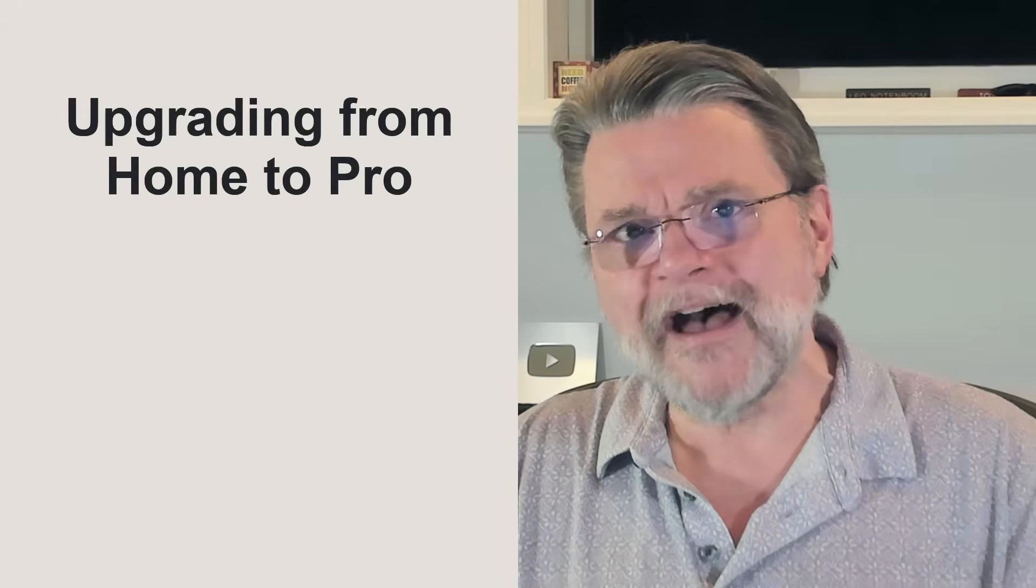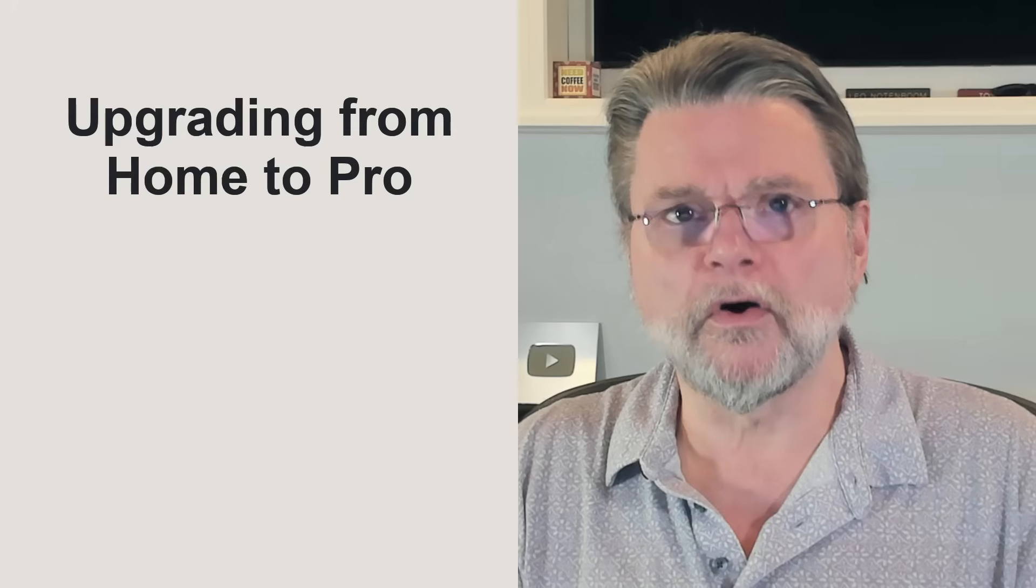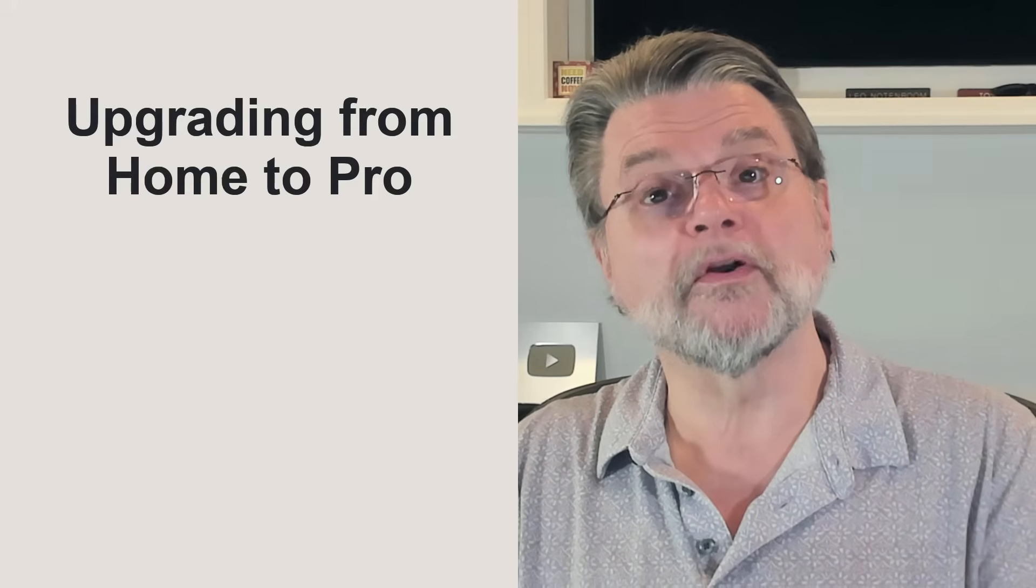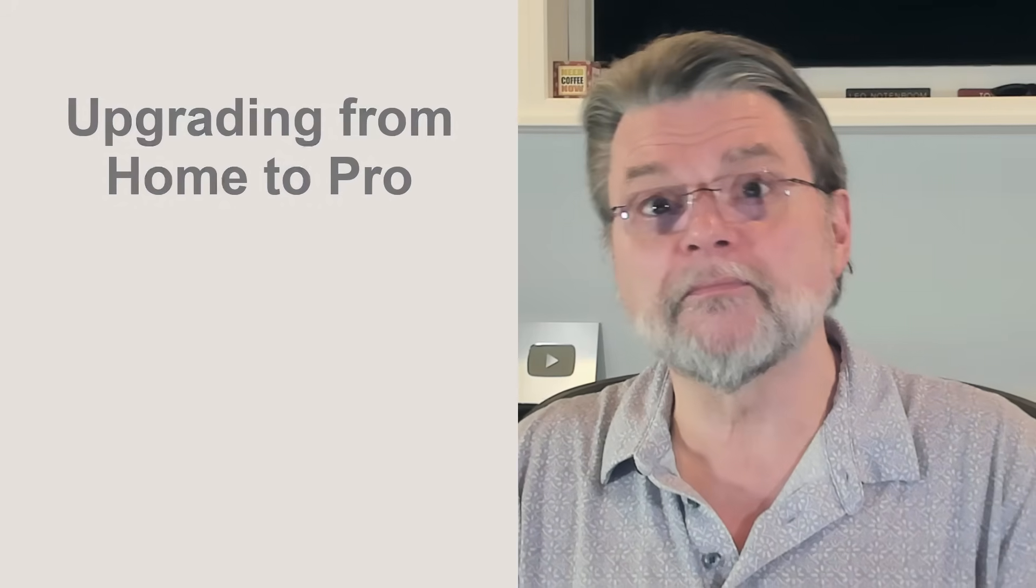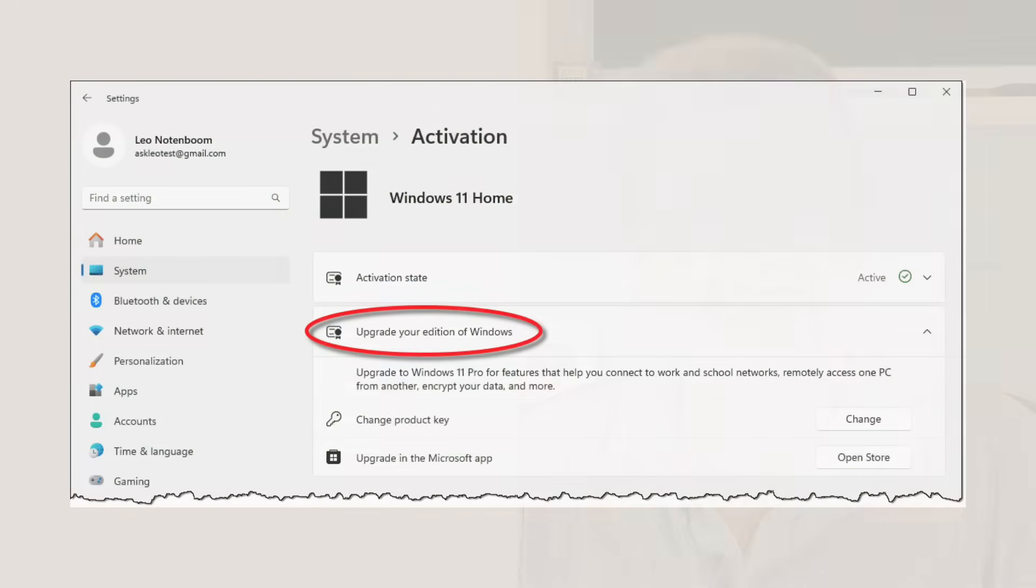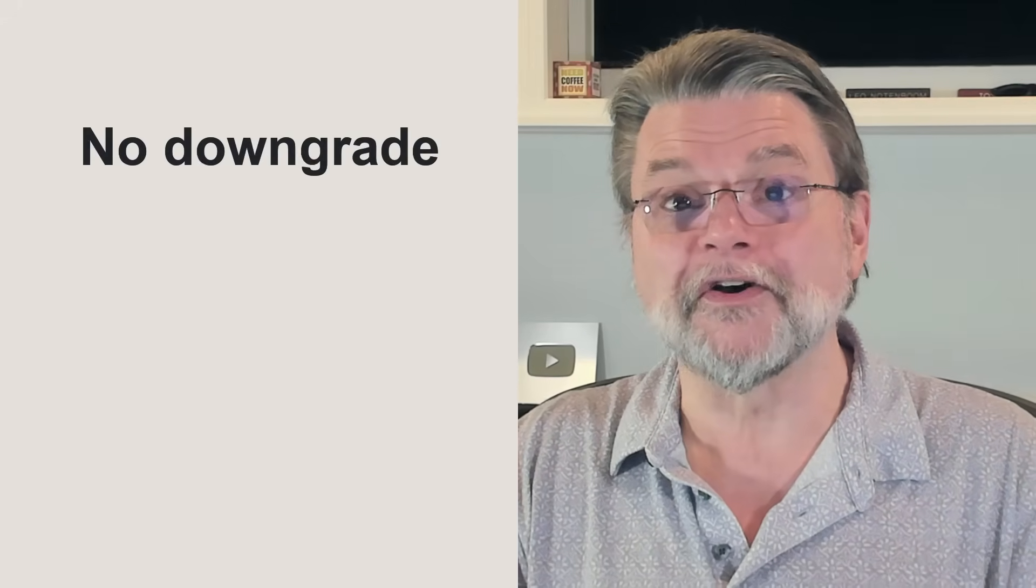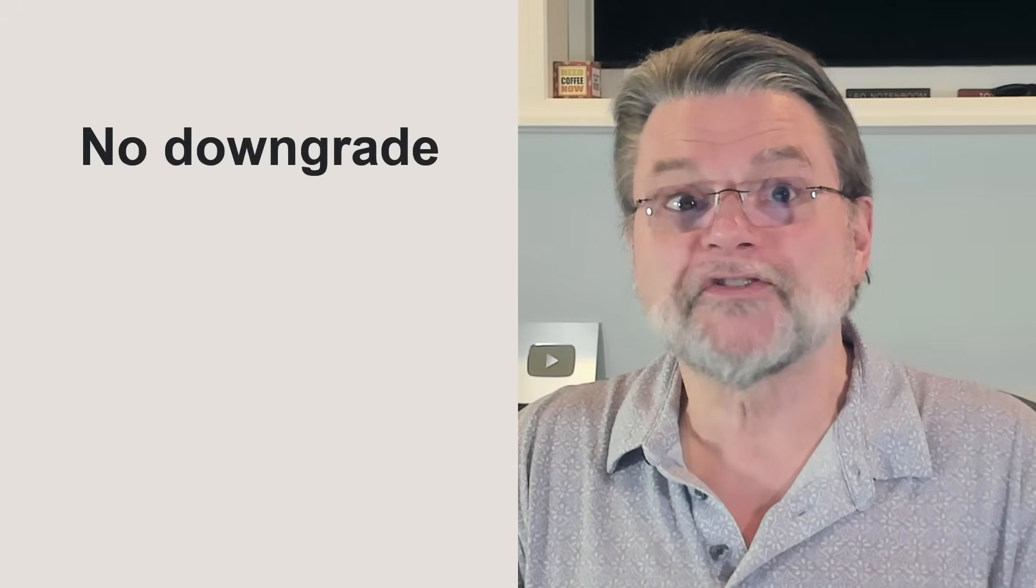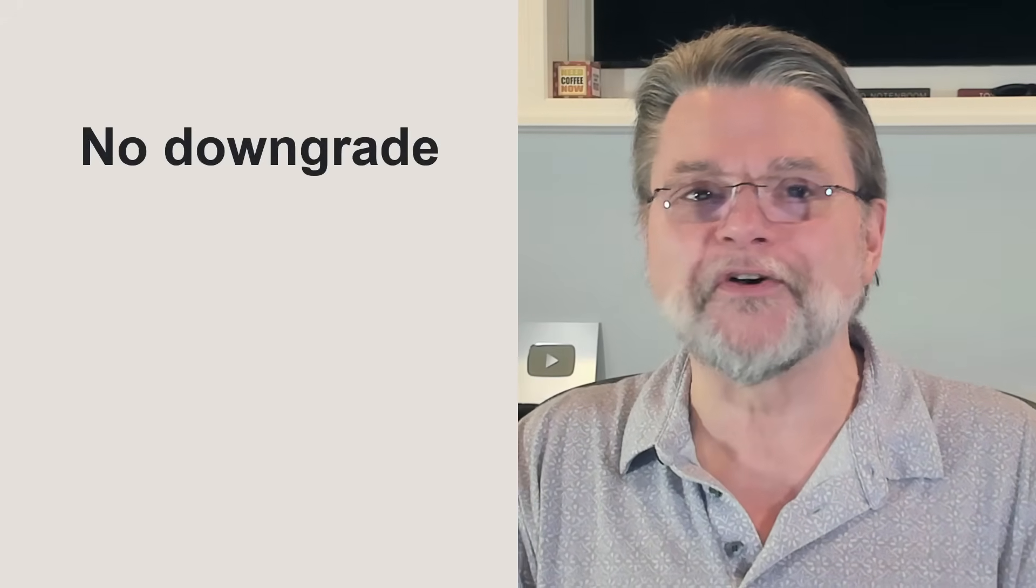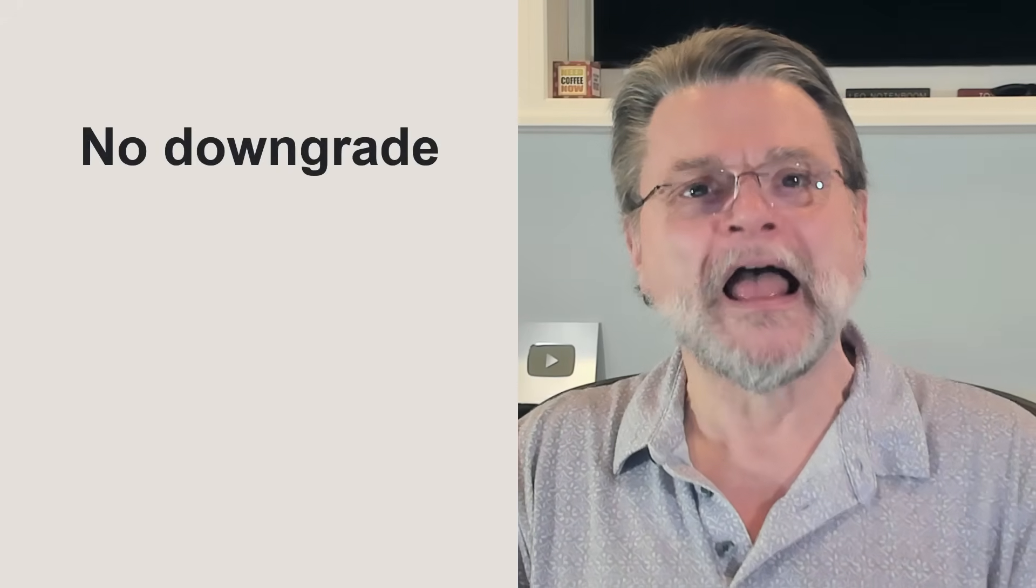If you have Windows 11 Home and want to upgrade to Pro, it's not difficult. In the Settings app, visit the Activation page. You can either enter a product key you've purchased or visit the Microsoft Store to purchase the upgrade in place. Windows will reconfigure itself and switch from Home to Pro. If you have Pro and want to downgrade to Home, sorry, there's no similar path. A reinstall is the only approach I'm aware of.